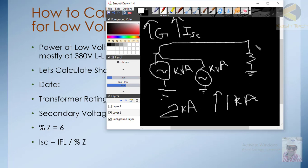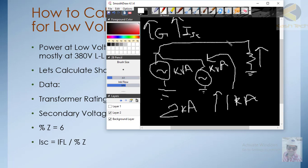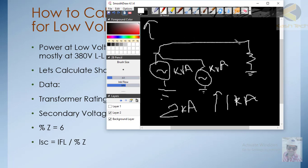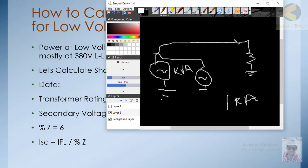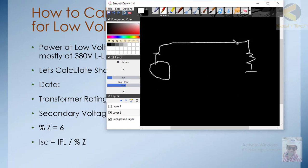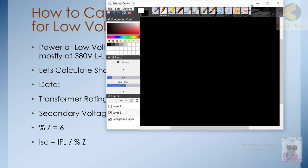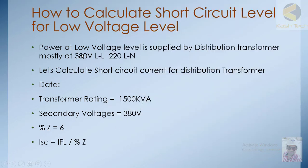If the load demand increases, you cannot simply keep adding generators — you also have to increase the conductor short-circuit rating. This is very important. In this example, we will calculate the short-circuit level of an area supplied by a distribution transformer.